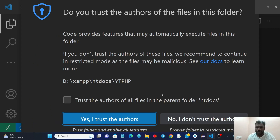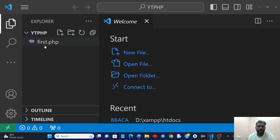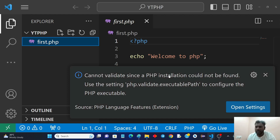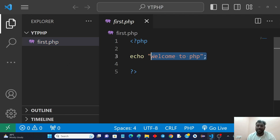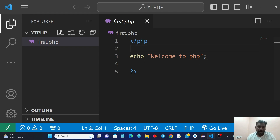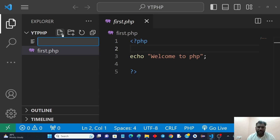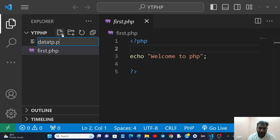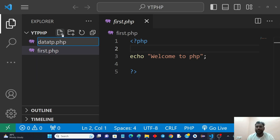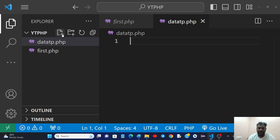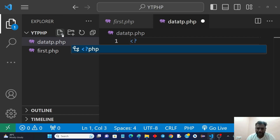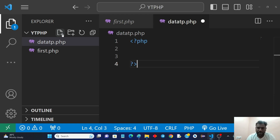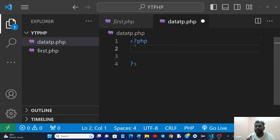In the last lecture we saw one program — 'first.php' — which covered the print statement in PHP using the echo statement. Now I'm going to create a second file called 'datatype.php'. The .php extension is required for PHP files. We open with the PHP tag: opening angle bracket, question mark, php, then close with question mark and closing angle bracket.